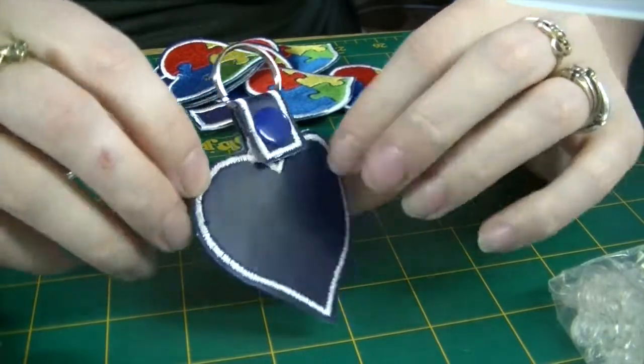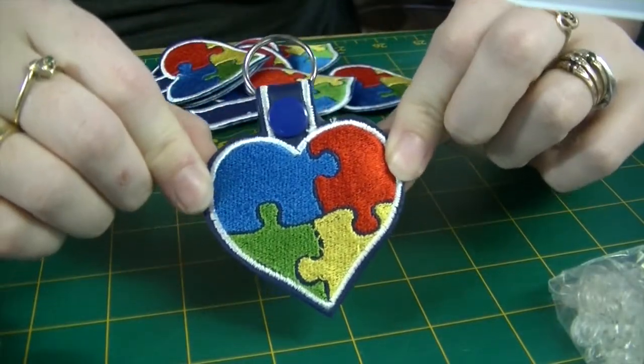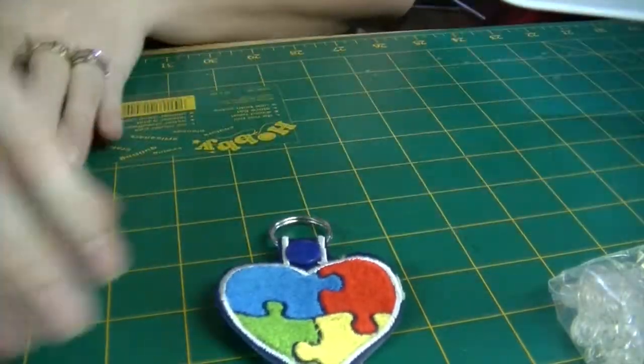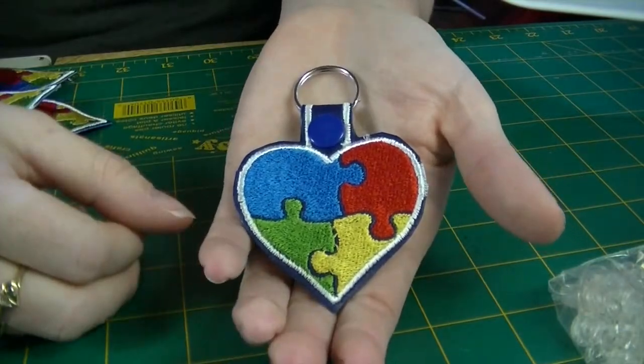And there you have a keychain made in the hoop. Thanks for watching, and remember, hit that subscribe button if you want to see more videos.